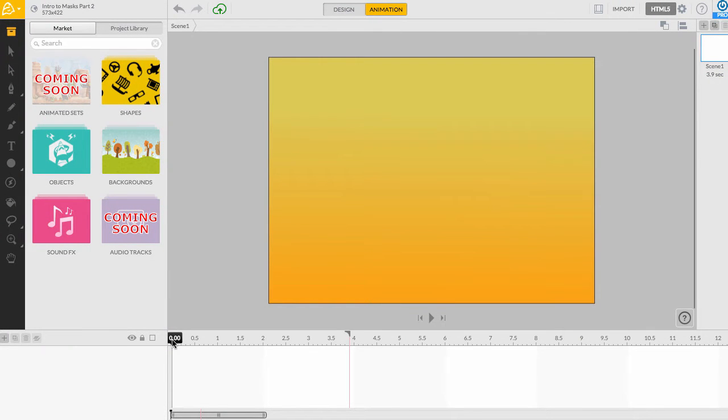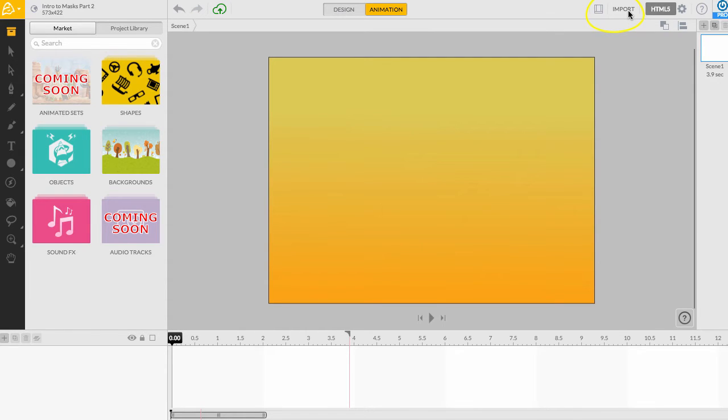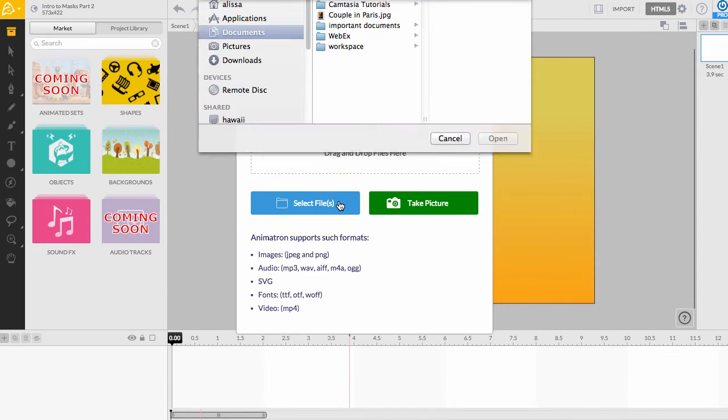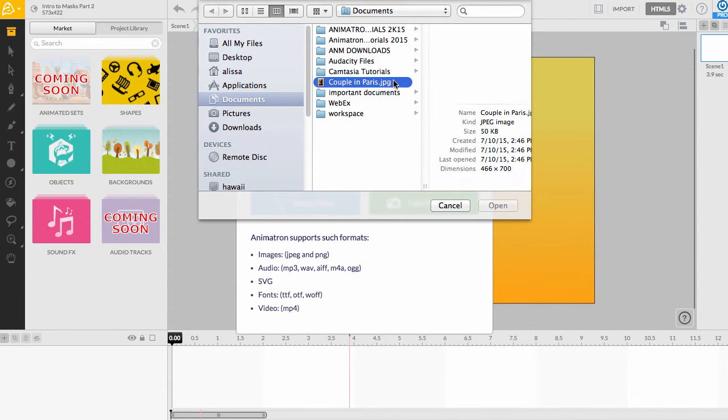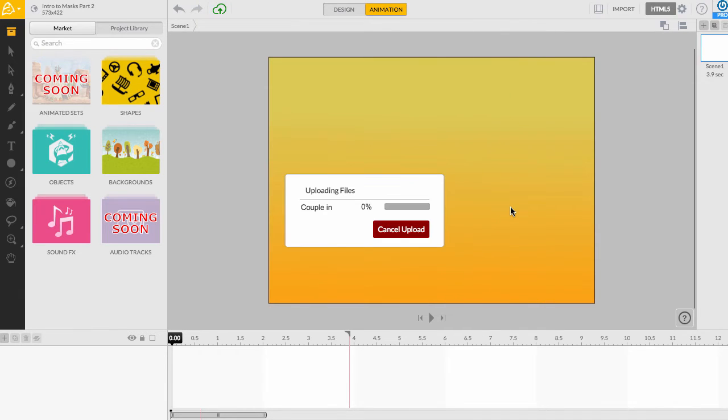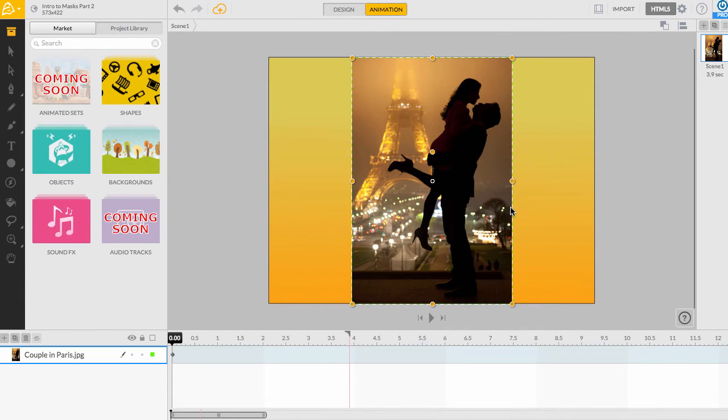First, we can import the picture of our cute couple. Simply click the import button at the top right of the editor to prompt the import dialog box. Click on select file and locate the image you would like to use from your computer. So here we can import this picture of a couple in Paris onto the canvas.